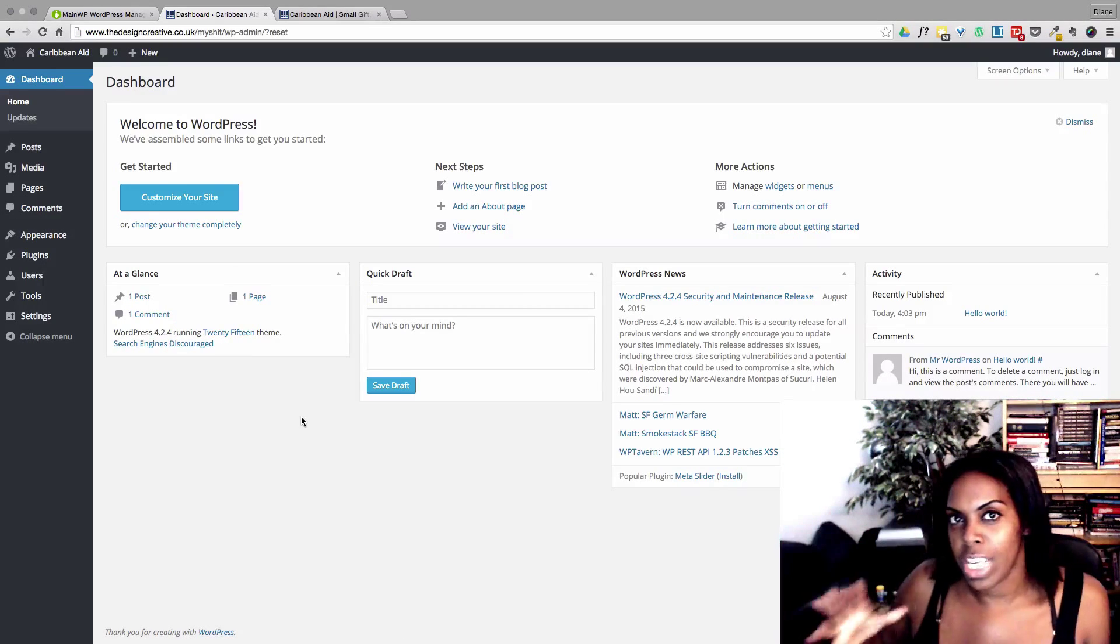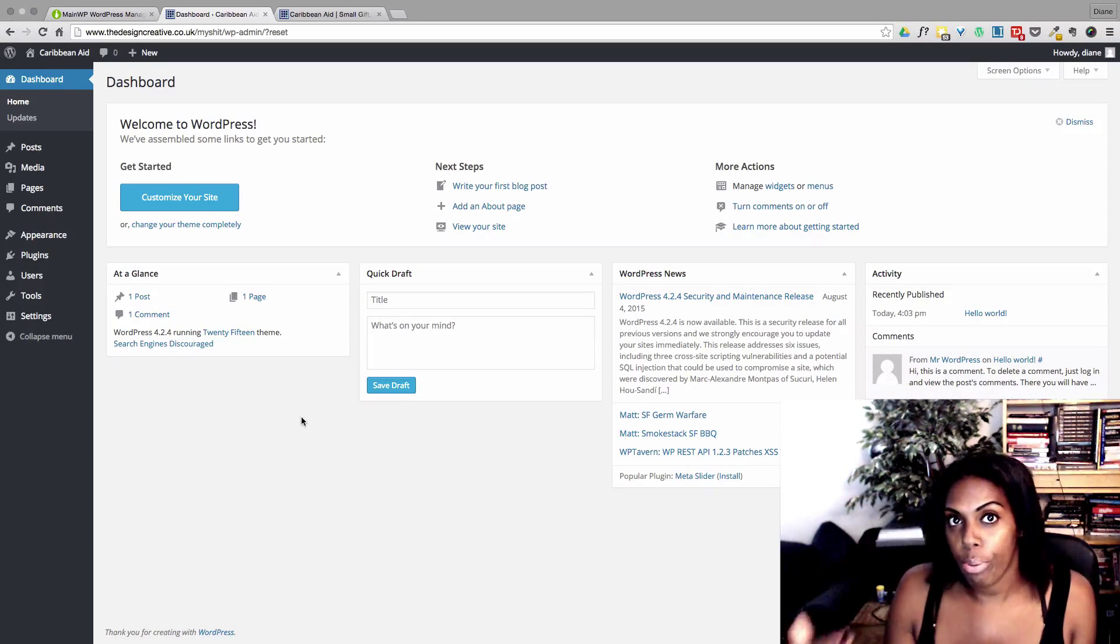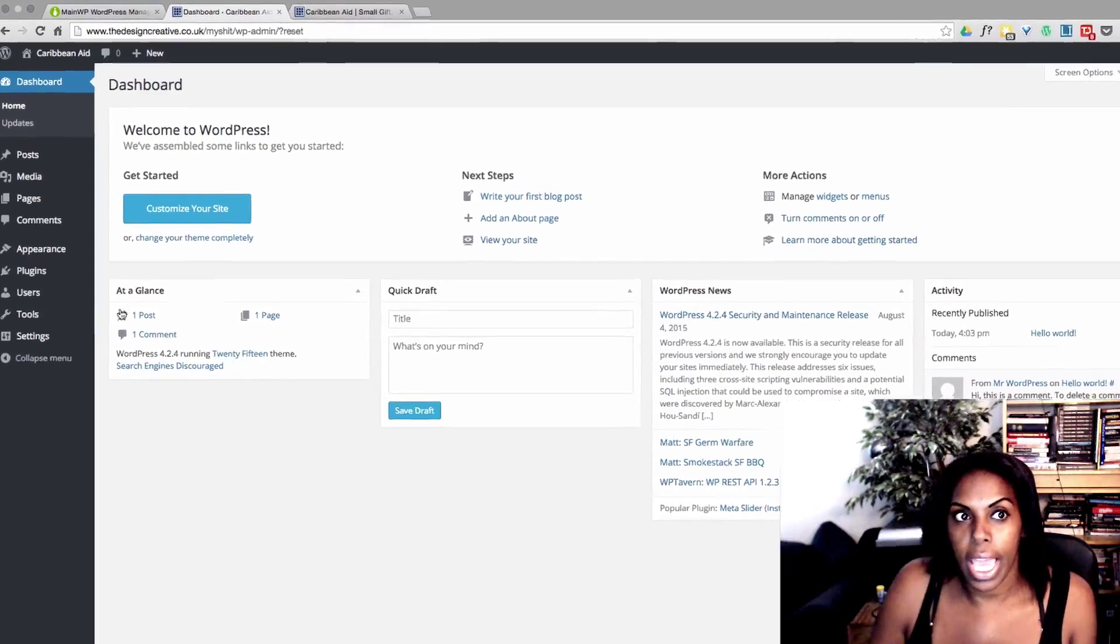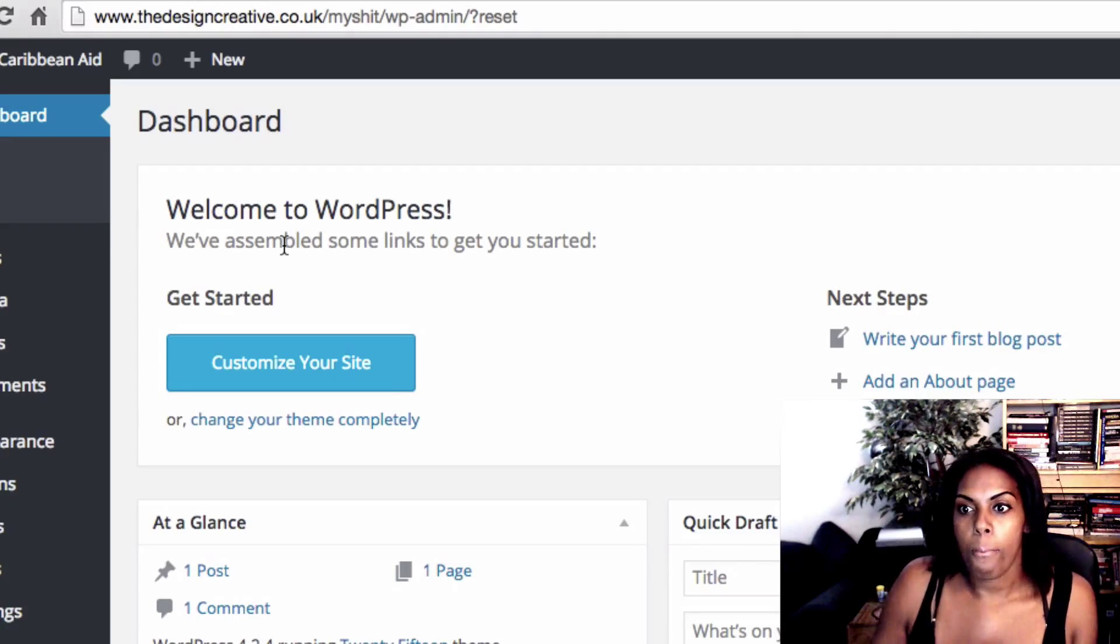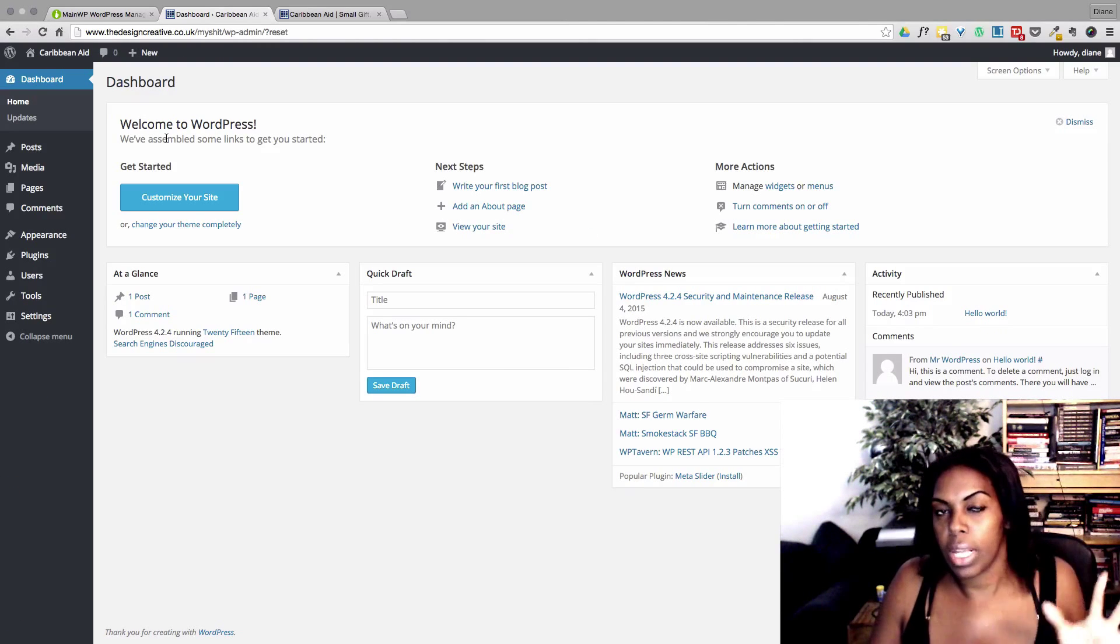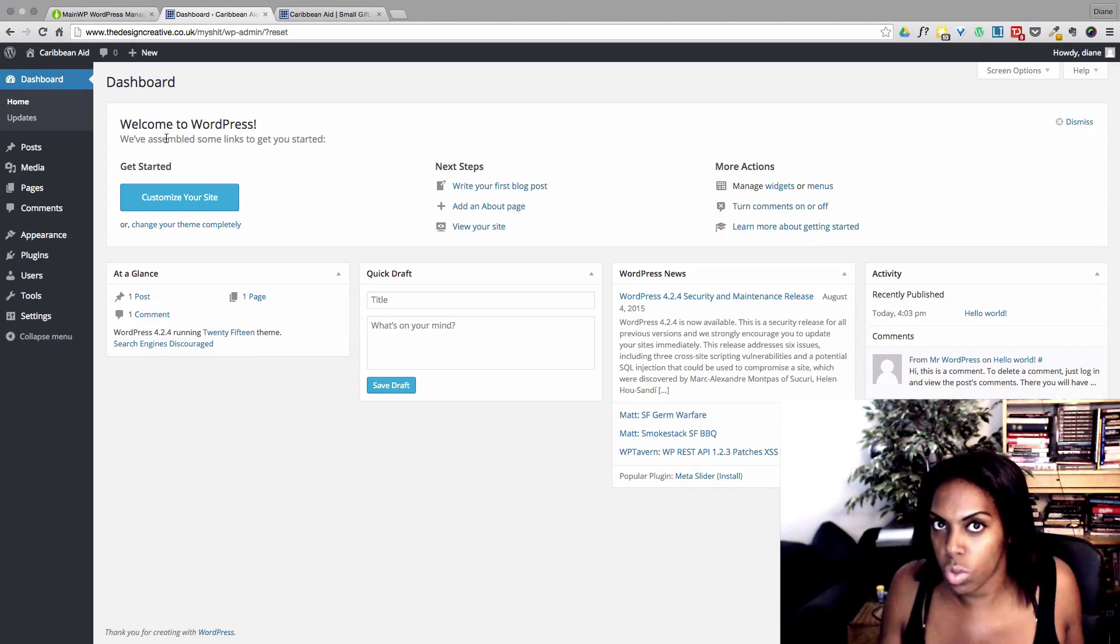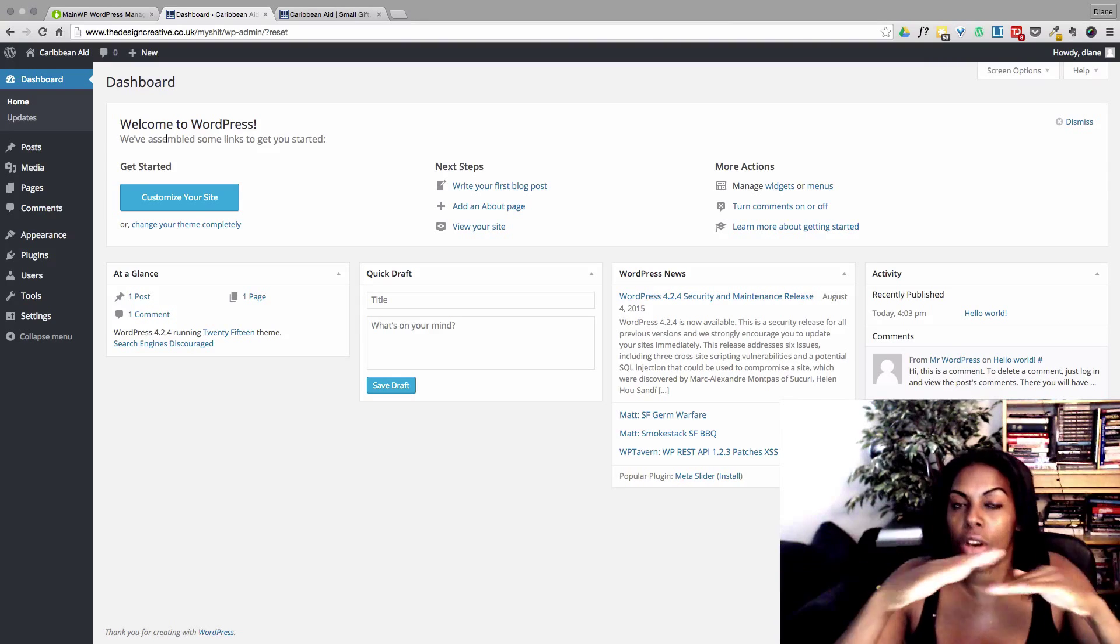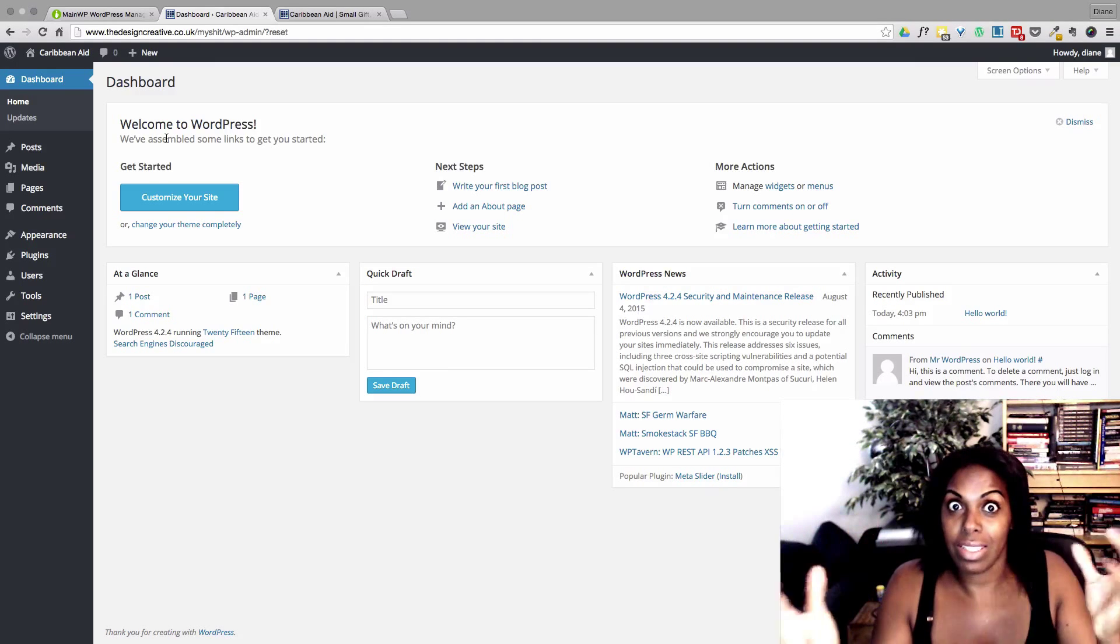Basically, in order to manage multiple WordPress installations, what you would want to do is create a completely separate new WordPress installation on a subdomain or a subdirectory. Here, I've got the designcreative.co.uk slash my shit, and this is where my main WP dashboard is, so this is the place where I'm going to go to manage all of my clients' sites. The reason why you should do it on a completely fresh installation is because the other plugins that you might install that have got nothing to do with MainWP might cause a conflict. So it's best to kind of have it on a completely separate either domain or directory than your current site.